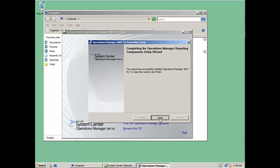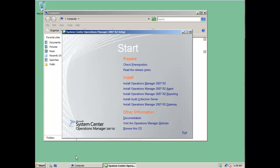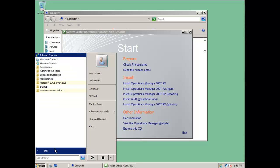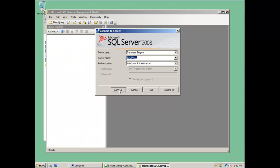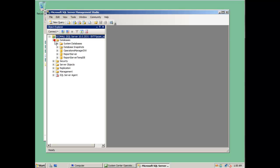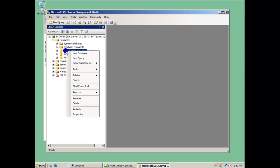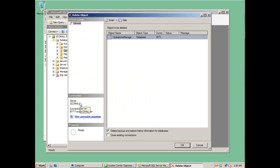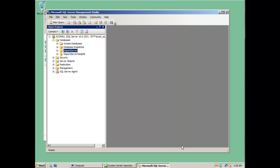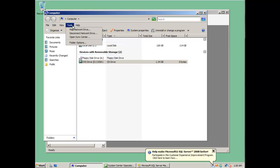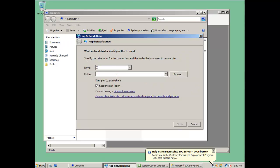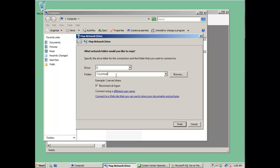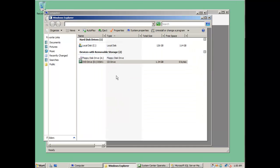After the installation is finished, you will need to go to SQL Server Management Studio. Here you will need to delete the operation data warehouse database that was just installed. Then you will need to do a restore of the database that you already backed up from the old SQL Server from where you want to migrate the database.